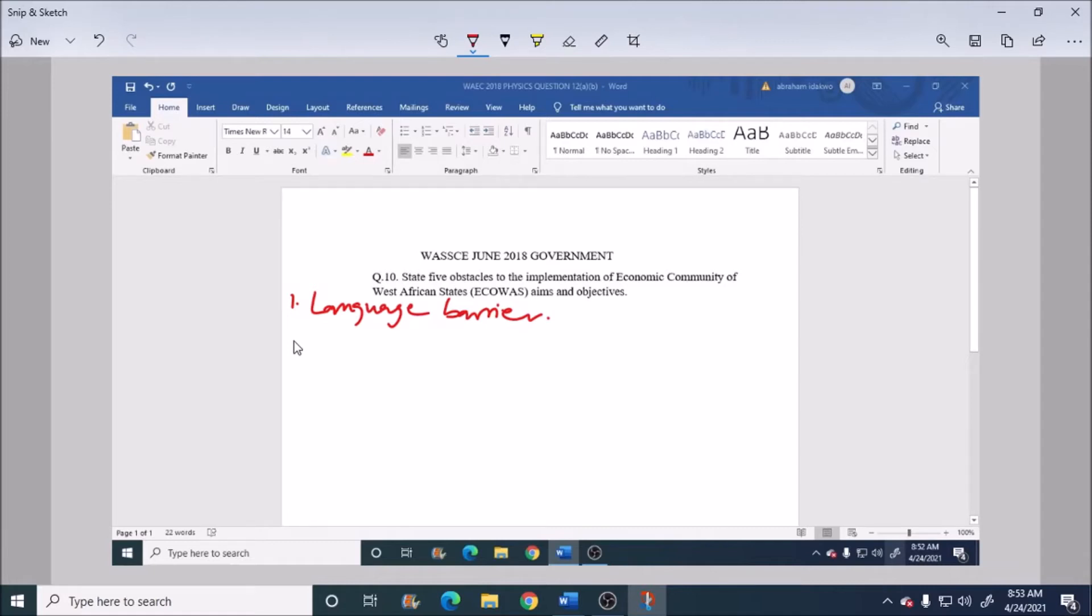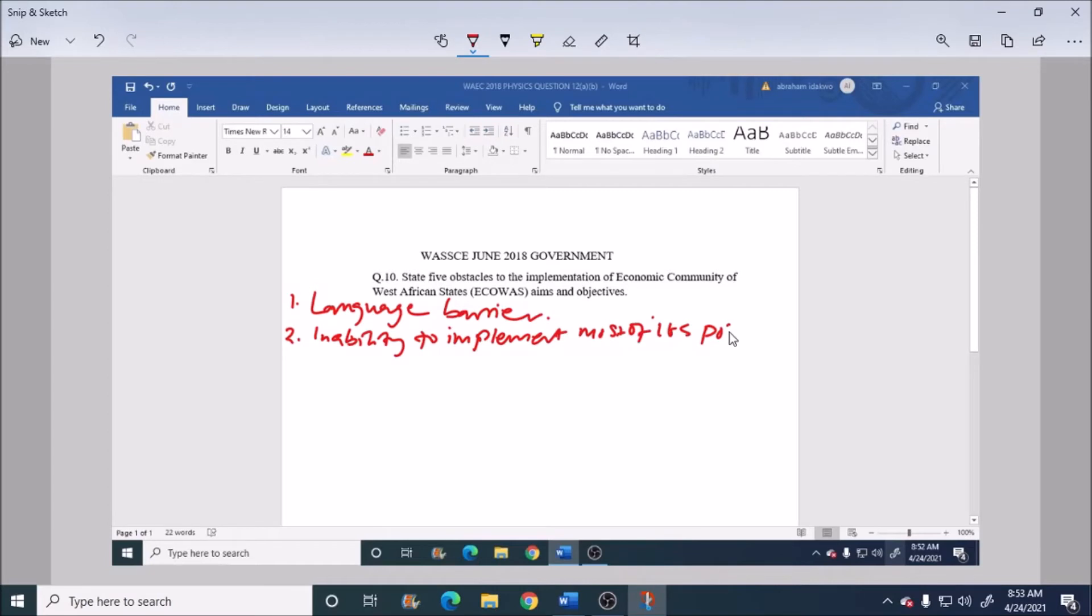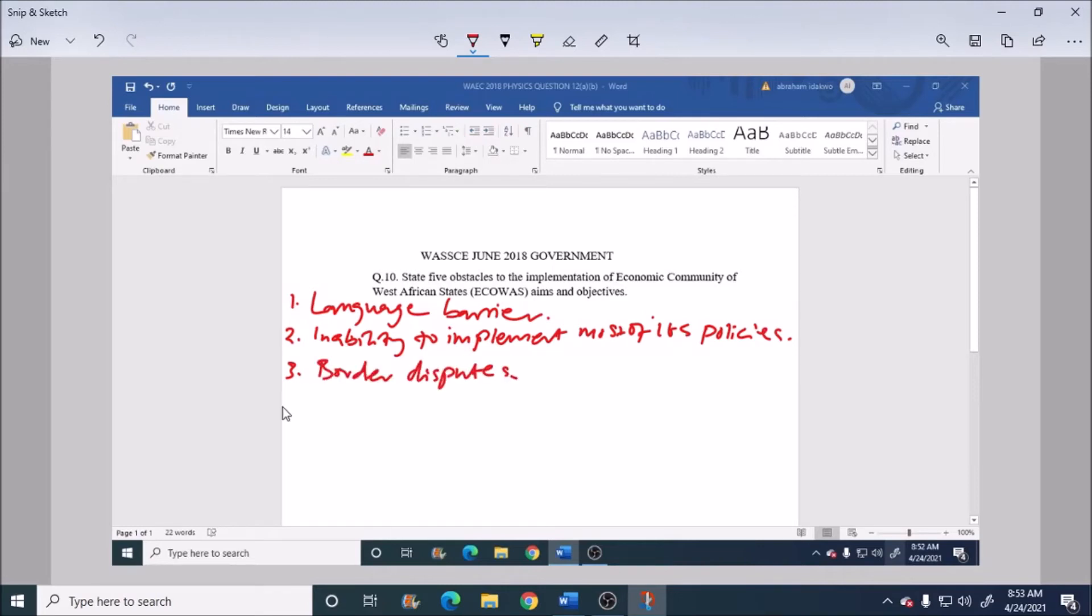most of its policies. Number three: we have border disputes. Number four: inability of